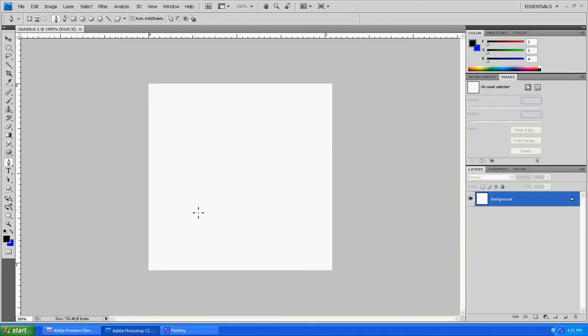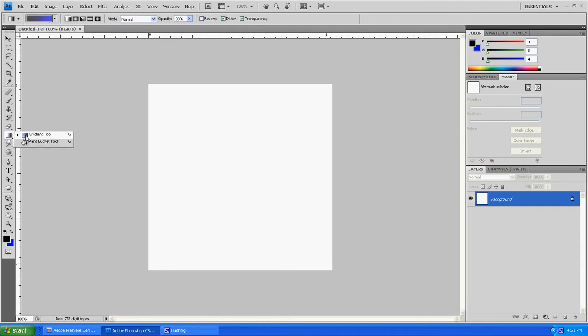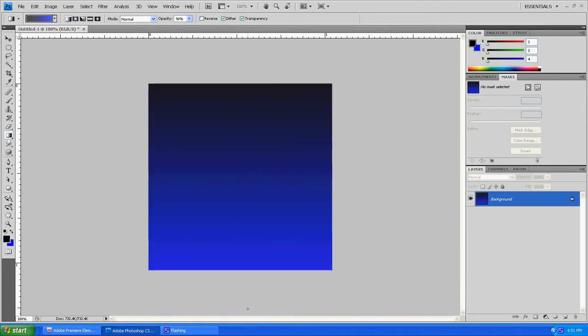Basically since I said this is going to be a beginner tutorial, I'm going to go through this step by step. You want to make sure these two colors are set to black and blue. It doesn't matter which order they're in. Next, grab your gradient tool and hold down shift and drag down for your gradient.